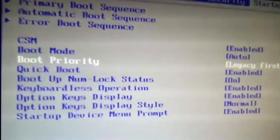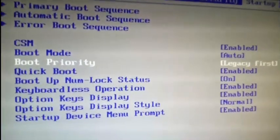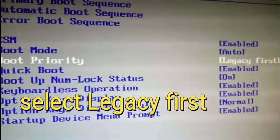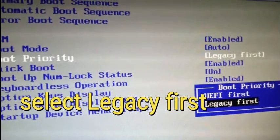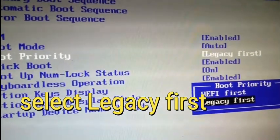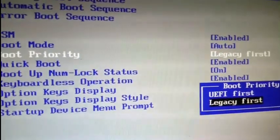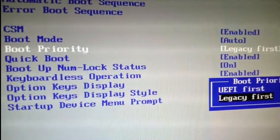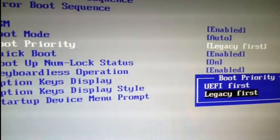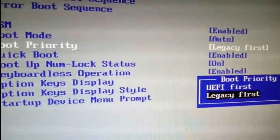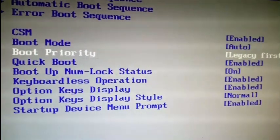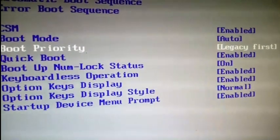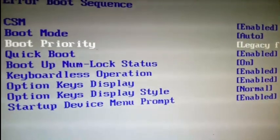Legacy mode is a state in which a computer system behaves in a way that is different from its standard operation in order to support older software or devices.